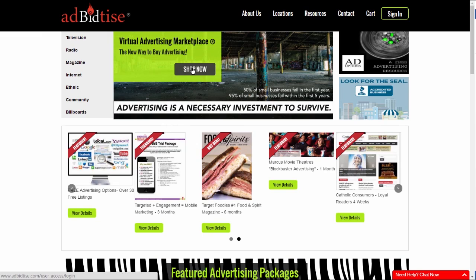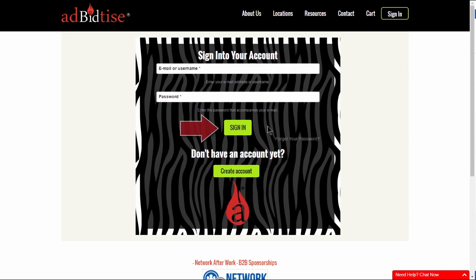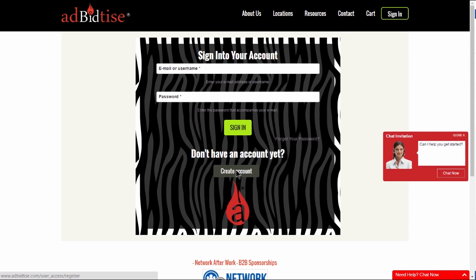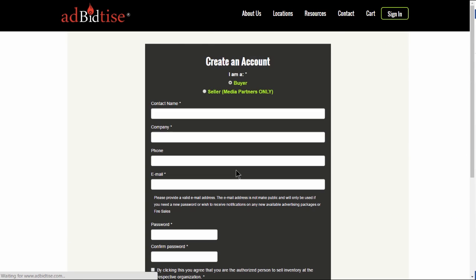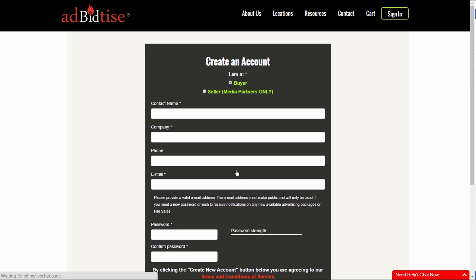Click on the Shop Now or Sign In button and create your free account today to find all the wonderful advertising options that are available to you in your marketplace.